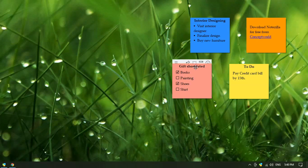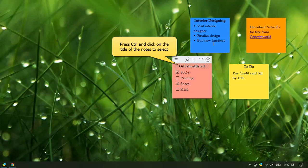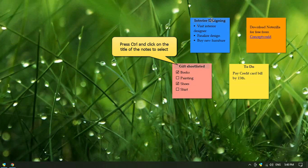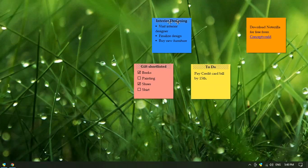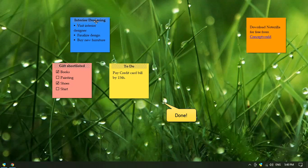To multi-select the notes, press Control and click on the title of the notes as shown here. And then start dragging them to move them together.